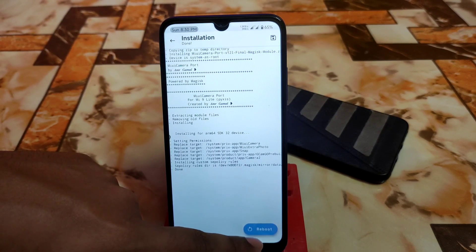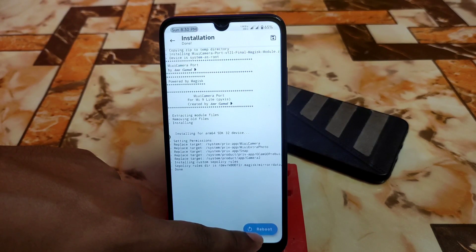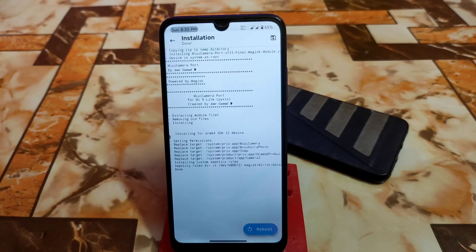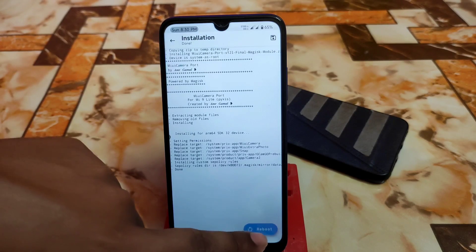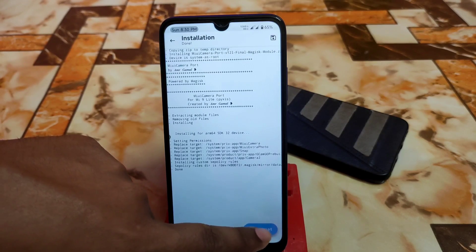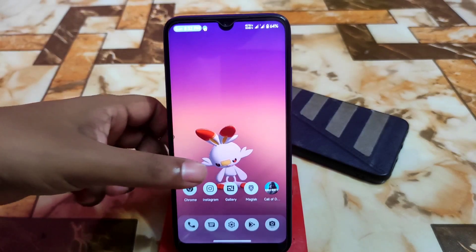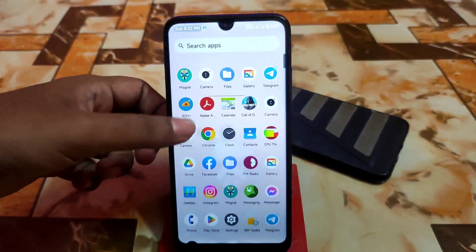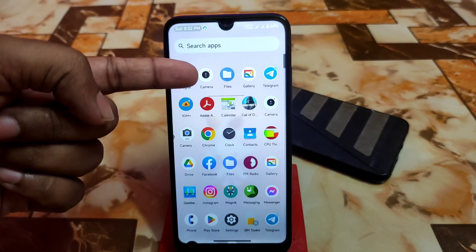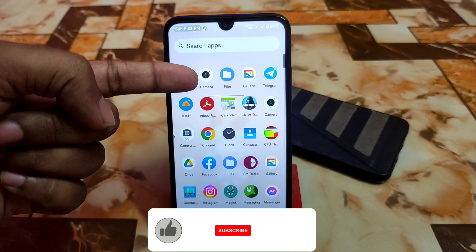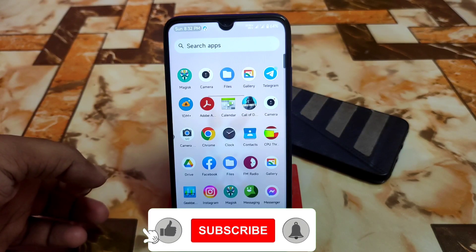Once installation is done, click the reboot button and check whether MIUI camera is installed on your device. Skipping the reboot portion — the device has booted. Now let me show you that MIUI camera is installed.